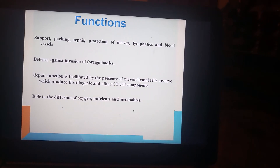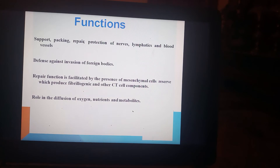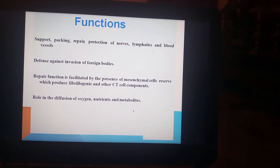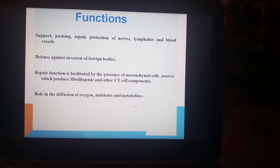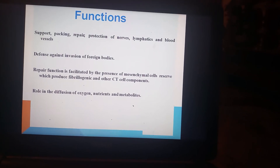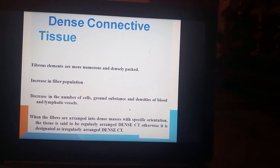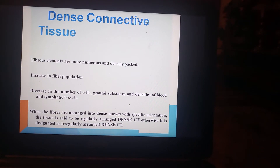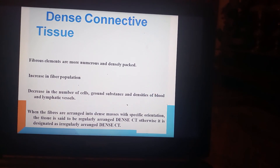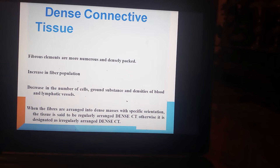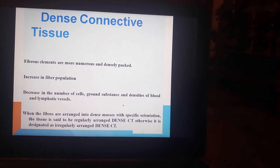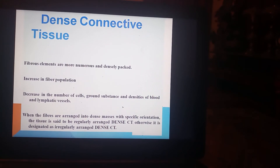Functions of loose connective tissue include support, packing, repair, and protection of nerves, lymphatics, and blood vessels. It provides defense against invasion of foreign bodies and has repair function facilitated by the presence of mesenchymal cells, which produce fibrillogenic and other cell components. It also plays a role in diffusion of oxygen, nutrients, and metabolites. In dense connective tissue, there are more fibers and cells in a regular arrangement. Fibrous elements are more numerous and densely packed compared to loose connective tissue, with an increase in fiber population, decrease in cell number, and reduced ground substance and blood and lymphatic vessel density.